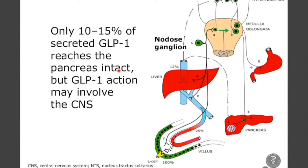So this is what actually may happen. You have the situation that it's broken down here by DPP4, but it acts here. So that has consequences for what we need to measure when we want to measure secretion.